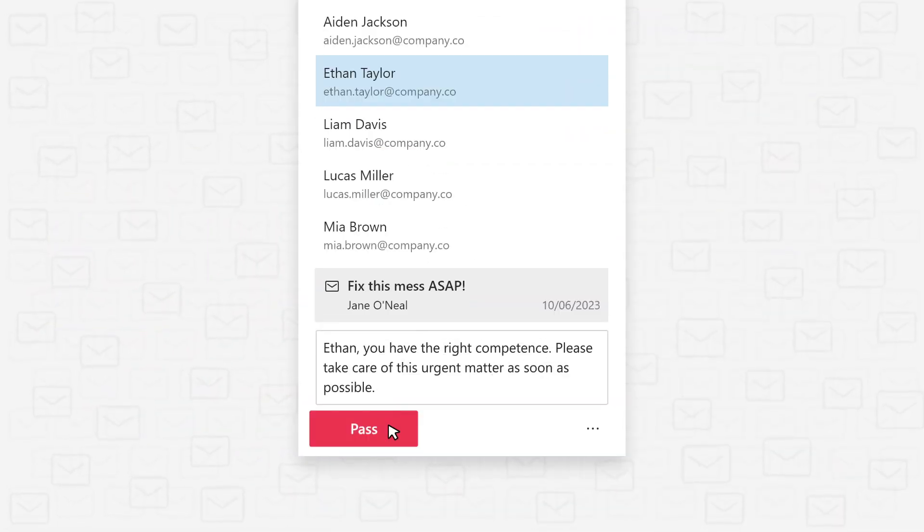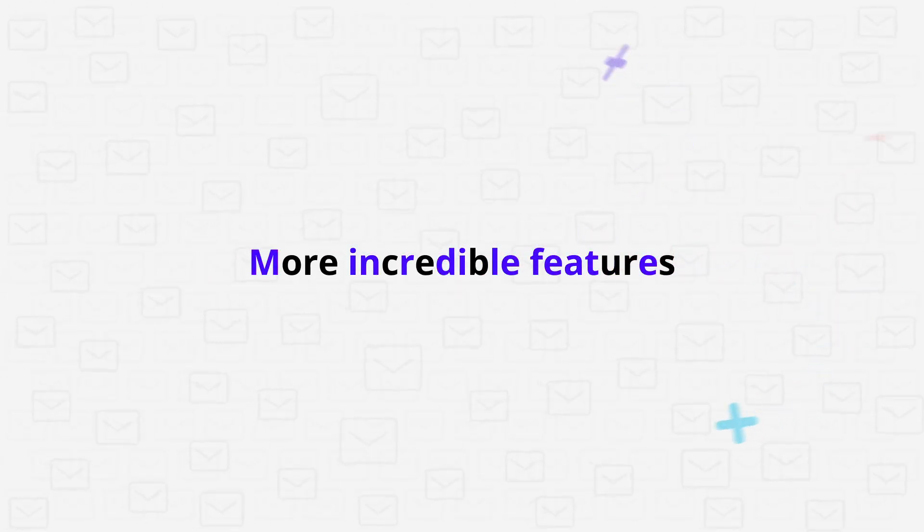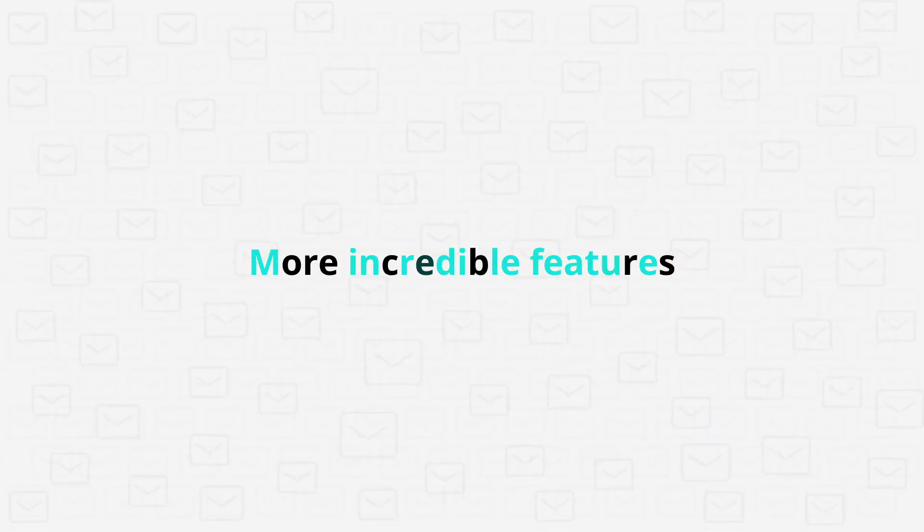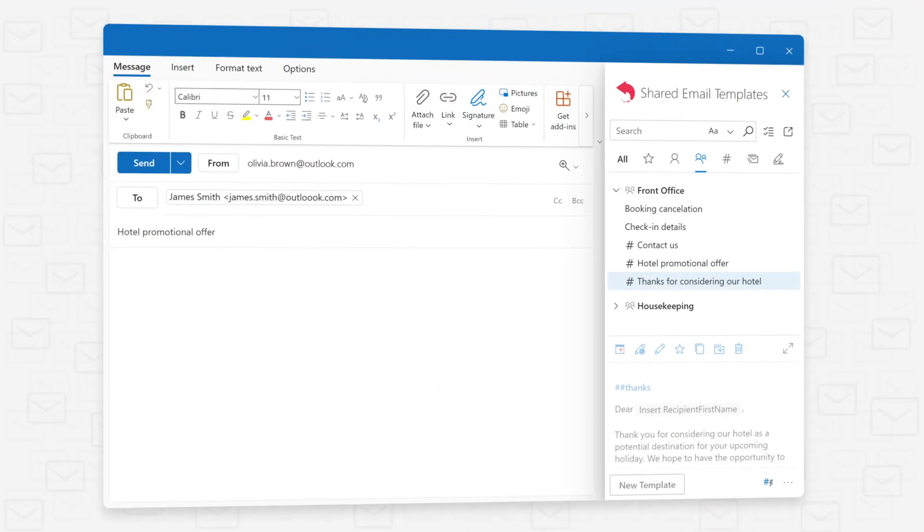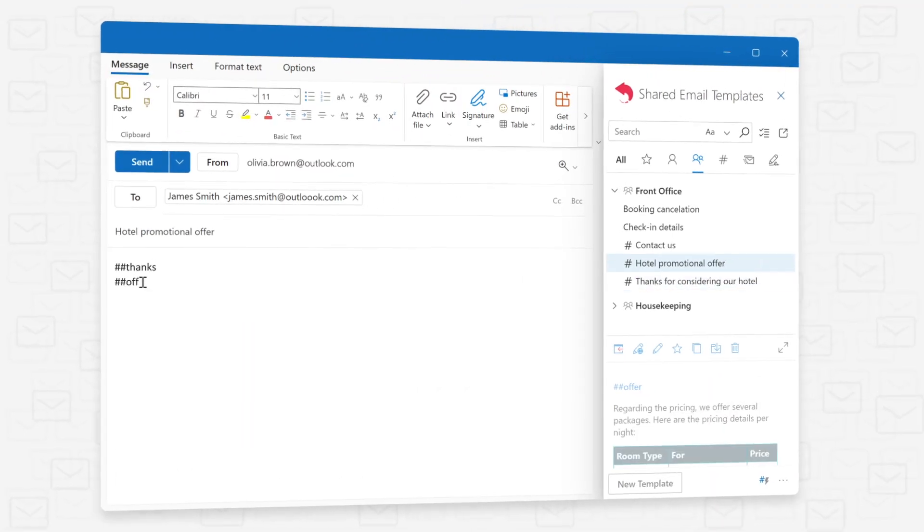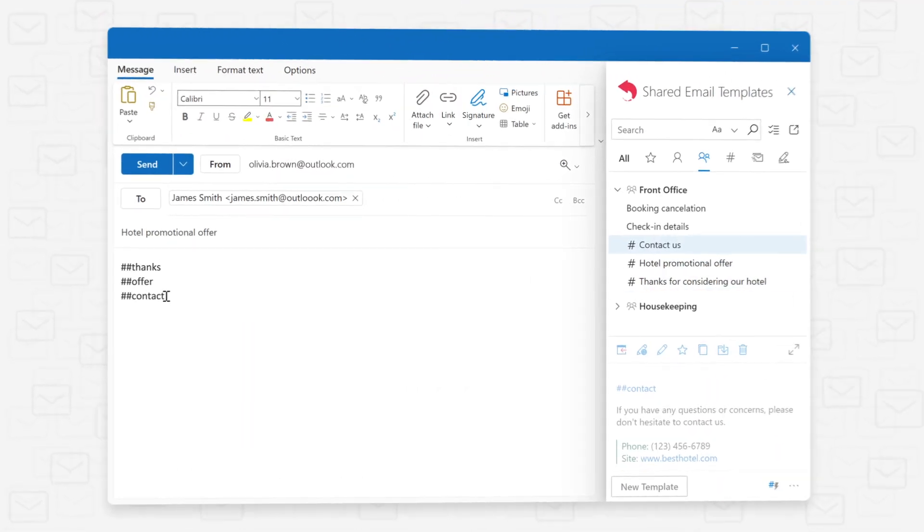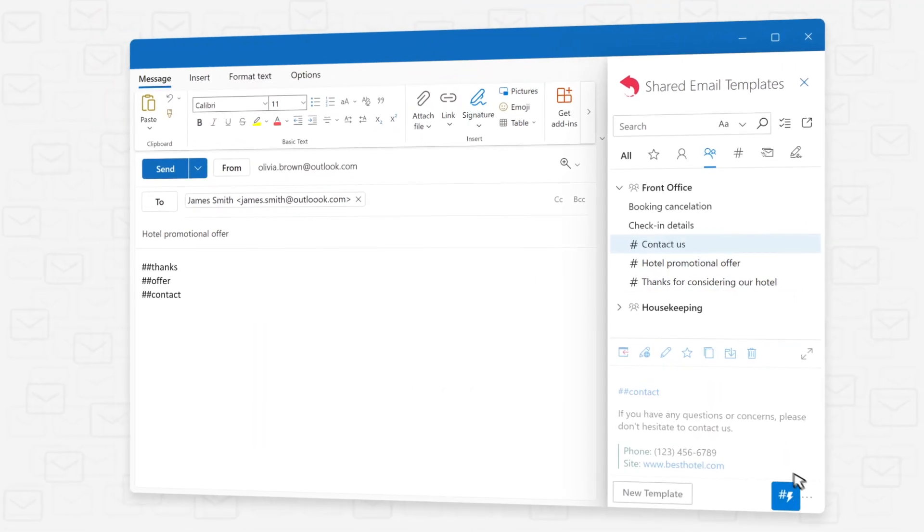And when a nasty email lands in your inbox, you can pass it on to someone else to handle. After getting a taste of shared email templates, prepare to uncover a lot more incredible features, such as template shortcuts to assemble emails effortlessly, like building blocks with a Lego constructor.